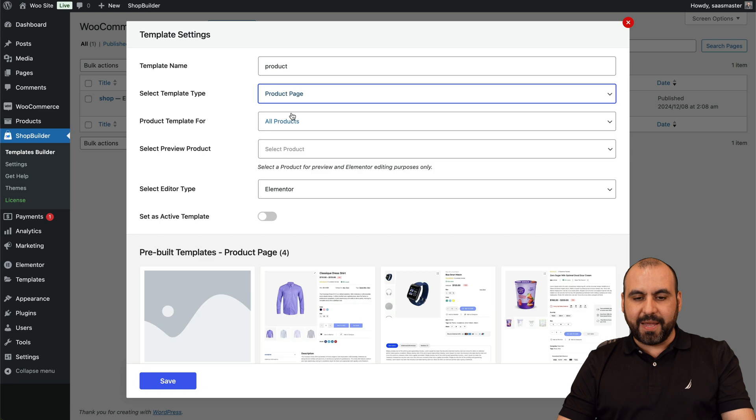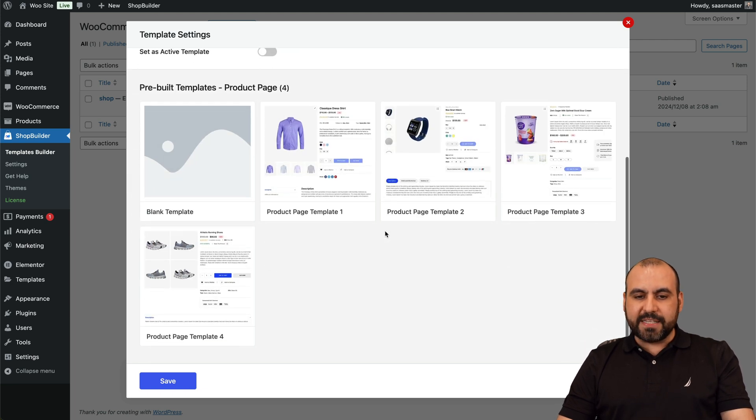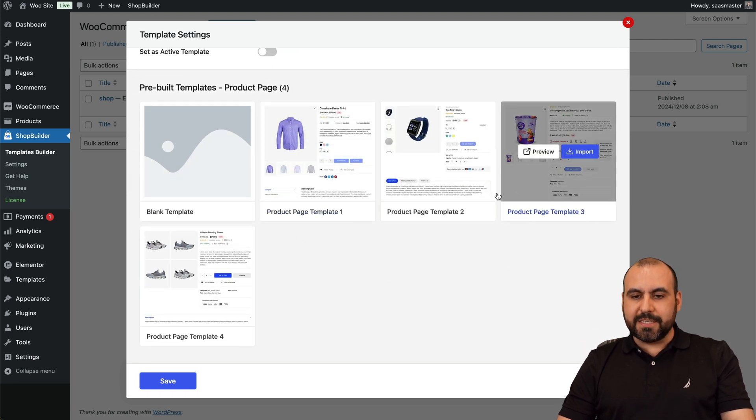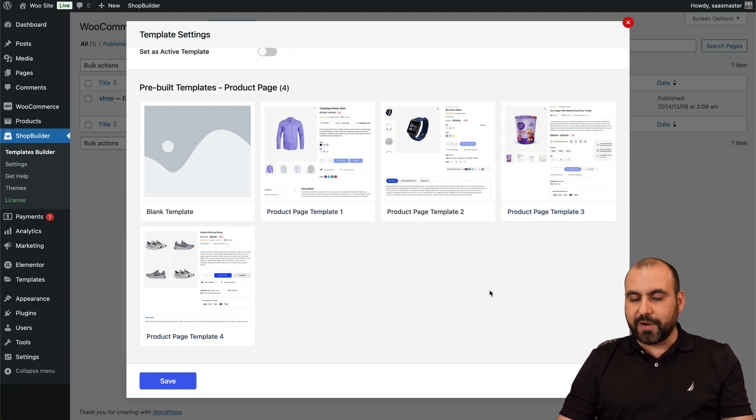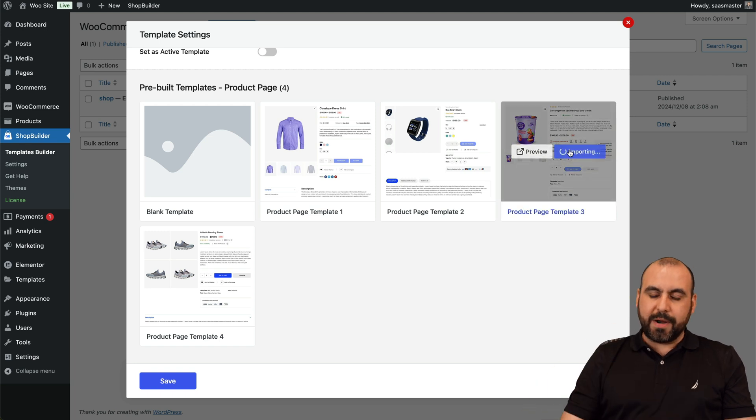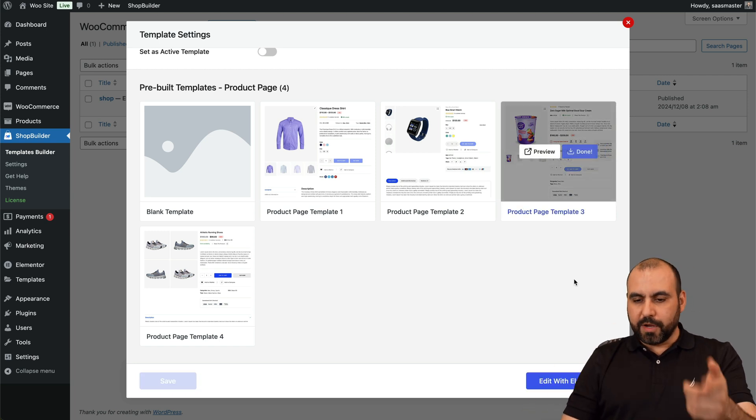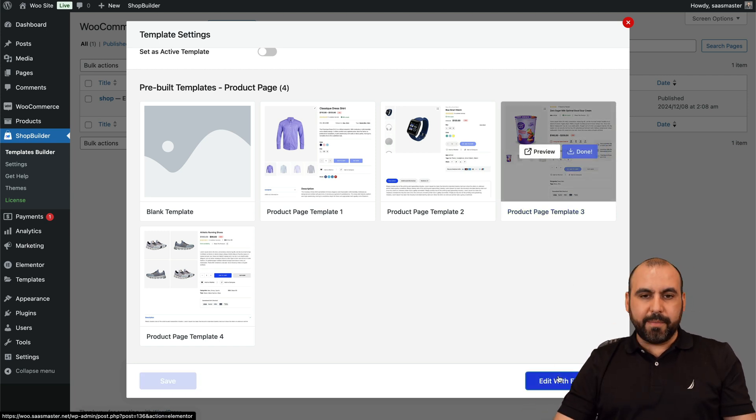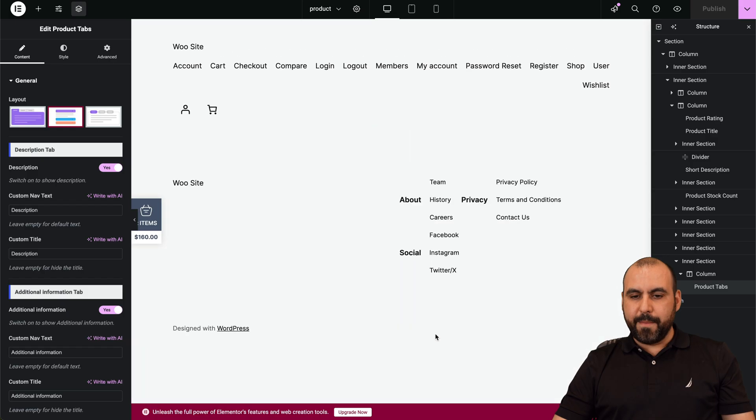And we're going to select Product Page. So now we have these available product pages that we can use. For example, this one—I'll go ahead and import it right now. Here we go, let's edit with Elementor, and boom, we have a new layout for the product.